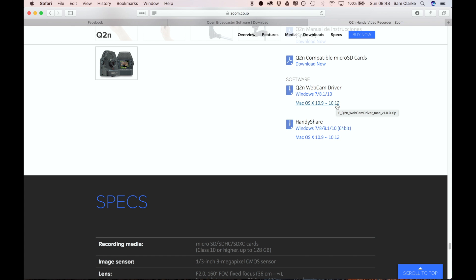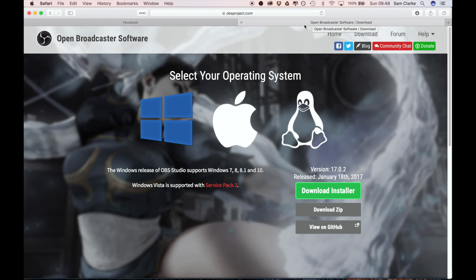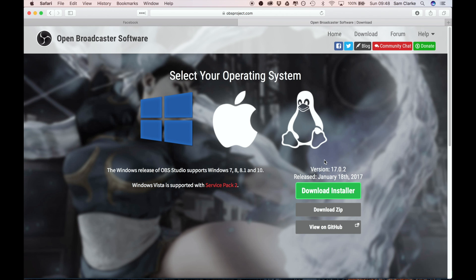Next you need to download Open Broadcaster Software. Again, I've already done this so I won't be doing it again, but download the operating system of your choice, get that installed, and then open up the software.